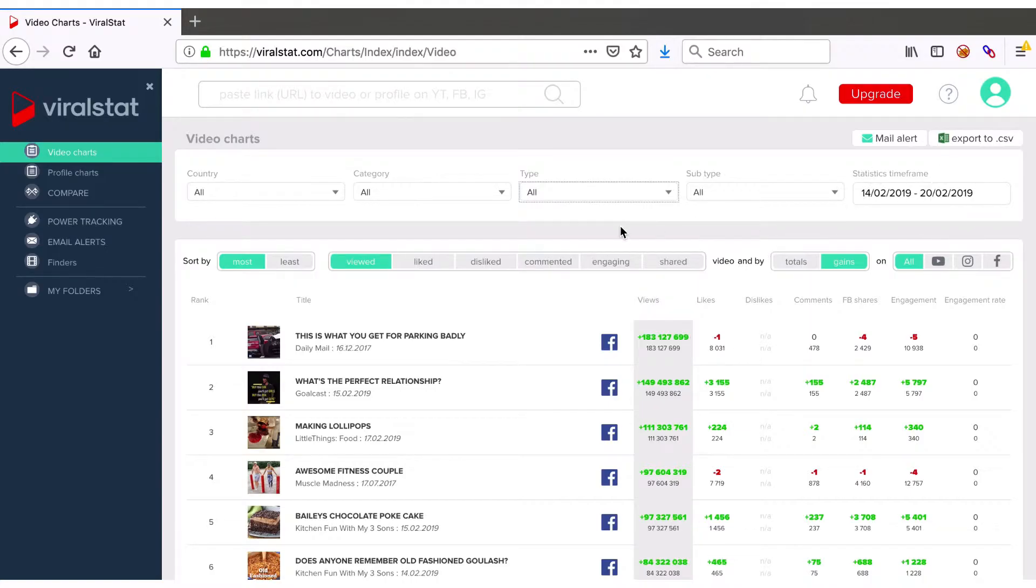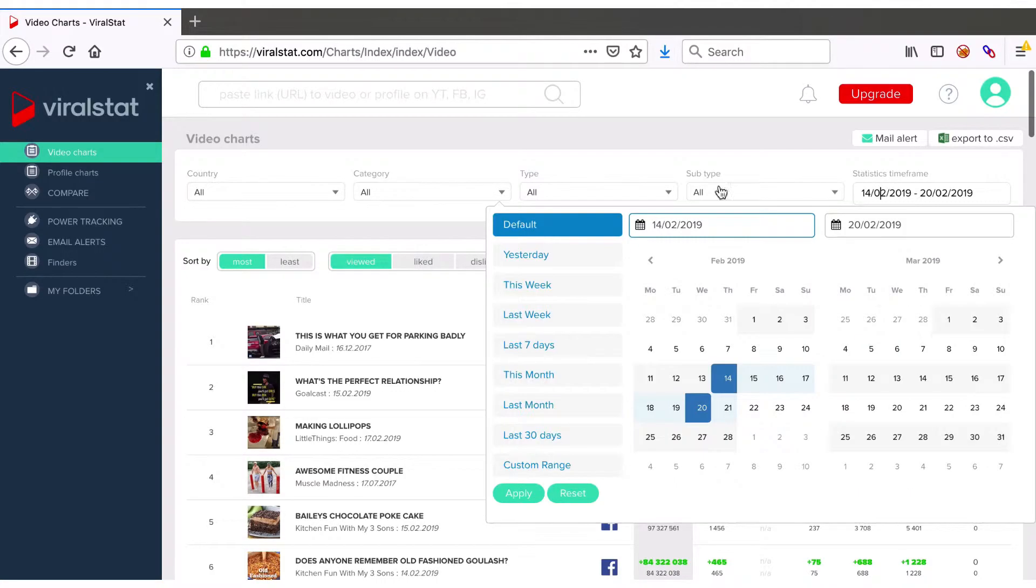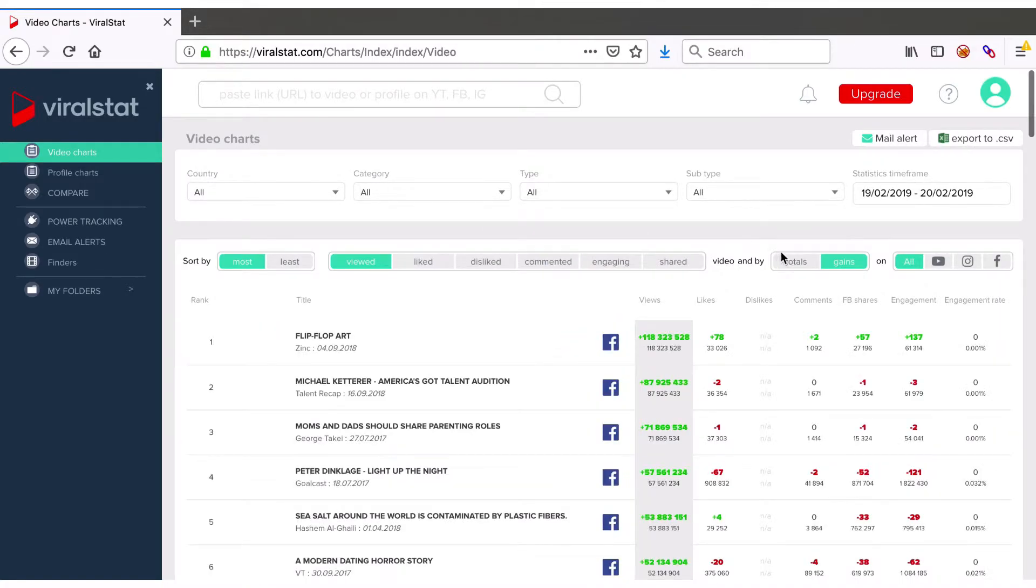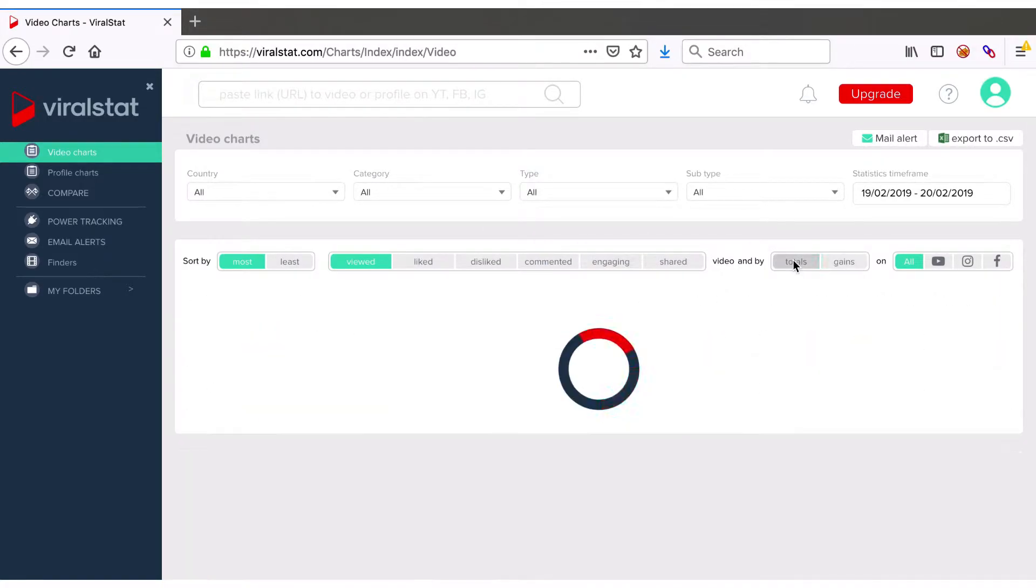If you want to check which video is the most popular of them all on any of these platforms, choose the timeframe that ends most recently, say yesterday, and switch sorts to totals.